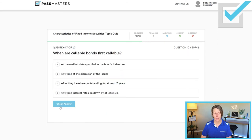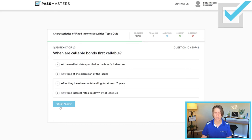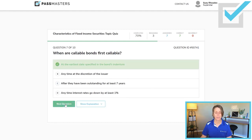'When are callable bonds first callable?' Choices include: at the earliest date specified in the bond's indenture — I like that; at any time at the discretion of the issuer — no; after they've been outstanding for at least seven years — no; anytime interest rates go down by at least 1% — certainly issuers like to call bonds when interest rates have gone down. The correct answer: bonds are first callable at the earliest date specified in the bond's indenture. If interest rates have gone down, consider the bond's yield to call — also called yield to worst.